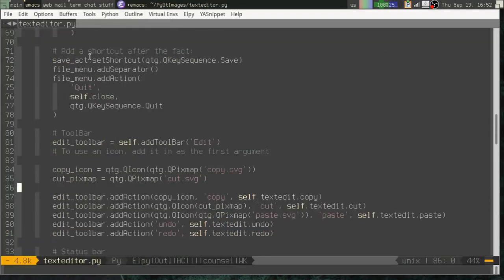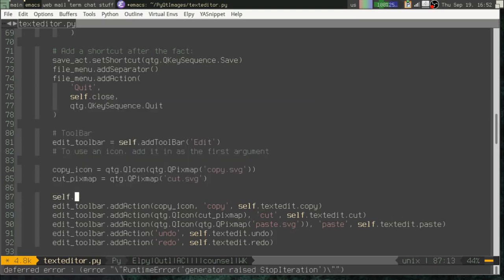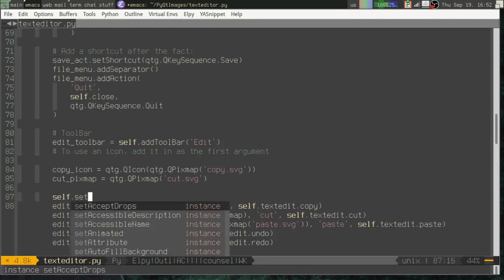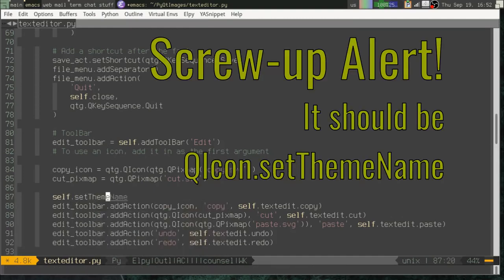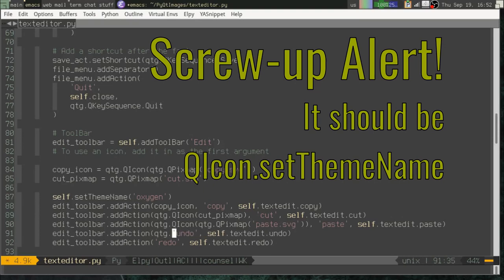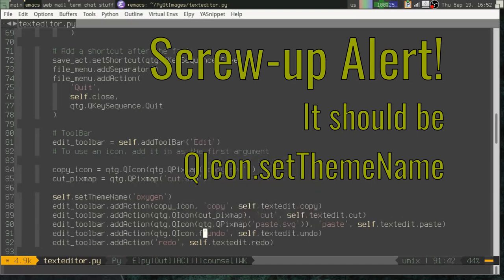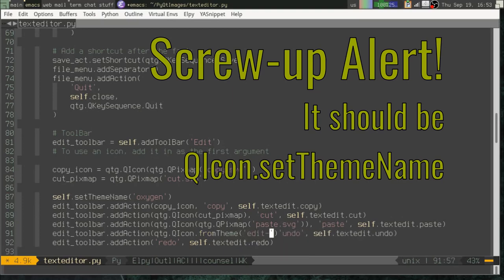So if you don't have your own image files, one thing that works on certain systems, and I believe this only works on X11 systems like Linux or BSD, we can actually set a theme. So I can call self.setThemeName on my main window and give it the name of a theme that I have installed on my system. In this case, Oxygen is one of the icon themes that I have.